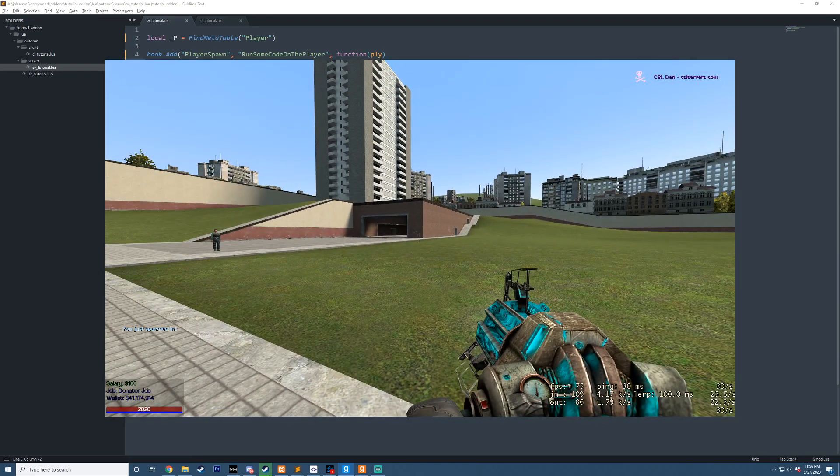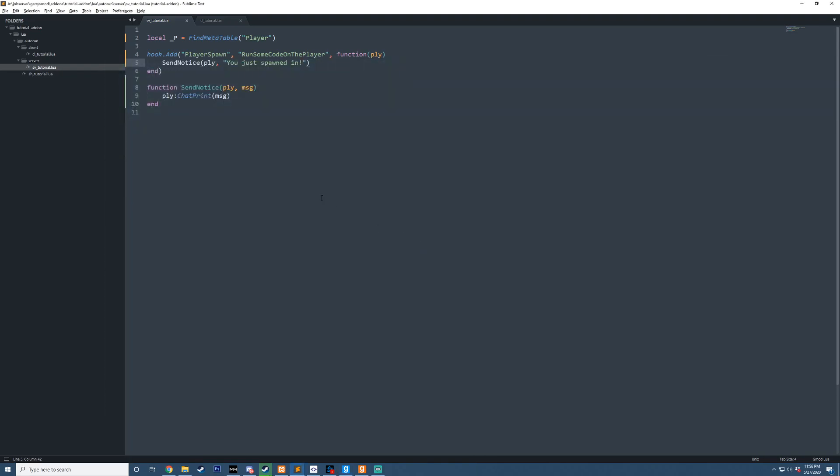You can now see it just says you just spawned in, and that works just fine. However, I want the syntax and the style to be written like this. So the way we can do that is,